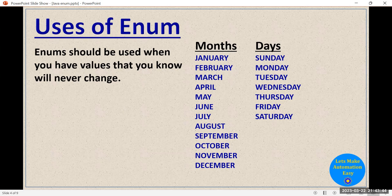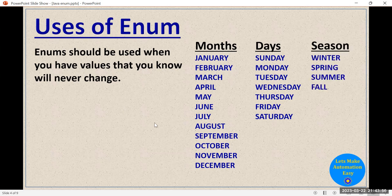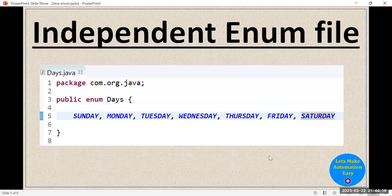These are the seven fixed days. So whenever you want to store these days, instead of creating any normal variable, you can create an enum called Days and store those values. Another example: seasons are also fixed — a season can be Winter, Spring, Summer, and Fall. To summarize, whenever you want to store data whose values are fixed, you should use enum.